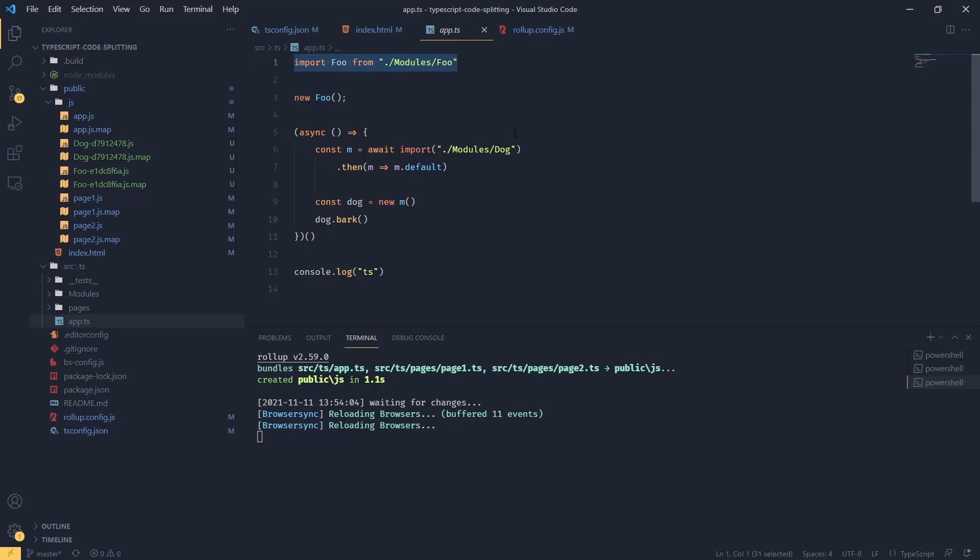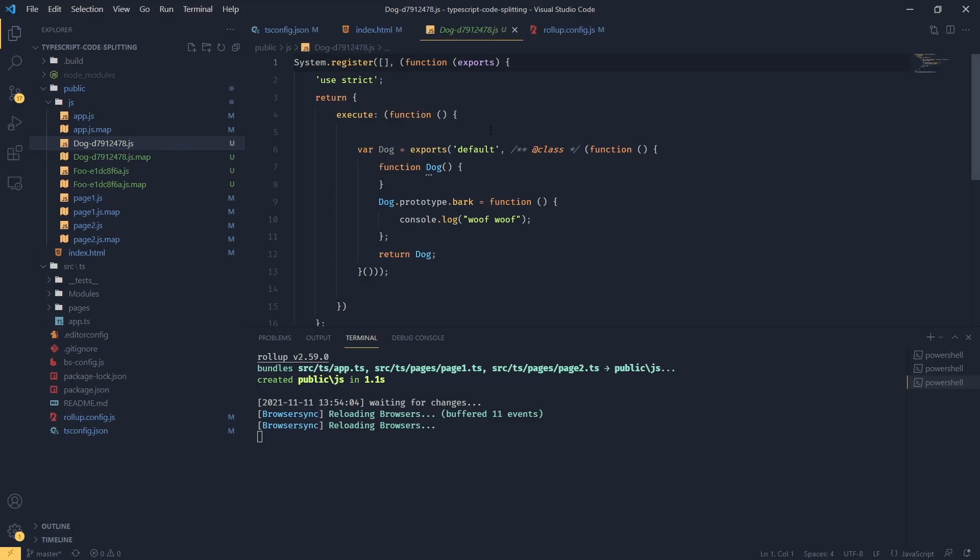But once we ship, we are going to be transpiling to ES5 and we're going to be using system.js as our module loader, meaning this is going to run in all the browsers. Including files from CDN might not be your chosen solution.